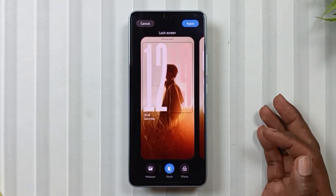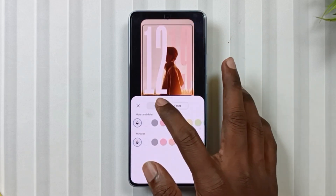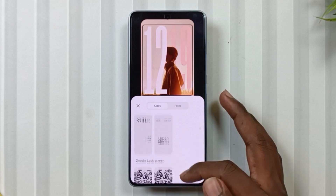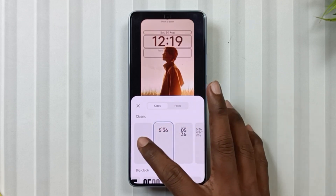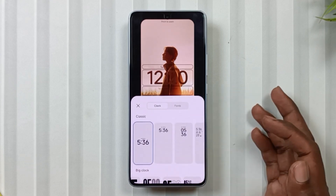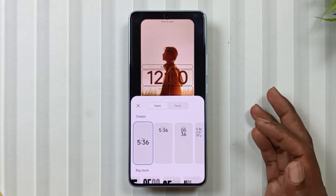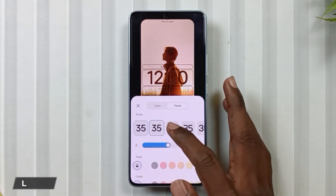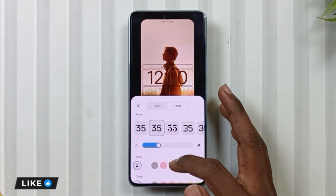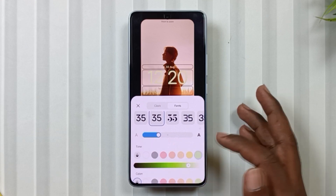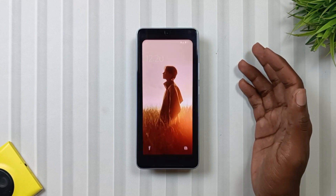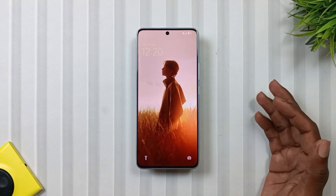Then as soon as we tap on the clock, we will also get a new layout where we will see two sections. First is the clock, where we get all the clock formats in one place. You can simply select the clock format you like and apply it with the same wallpaper. Second, you can also customize the clock's font, where you can change its font, thickness, and color. Then simply tap on apply and your lock screen will be applied.